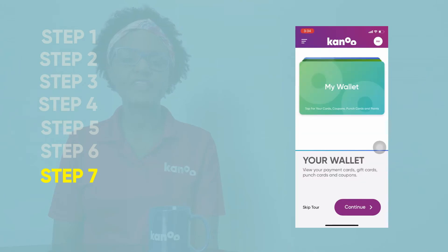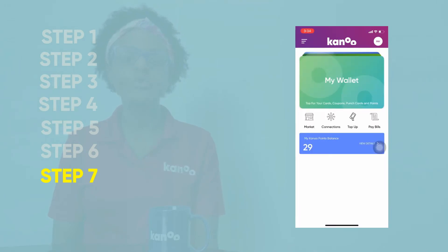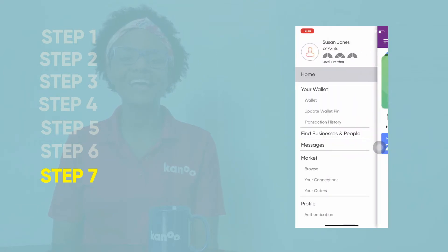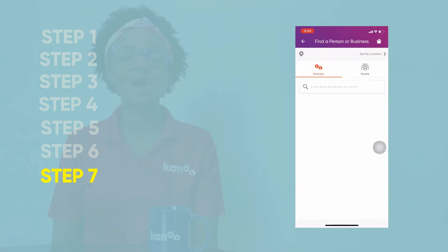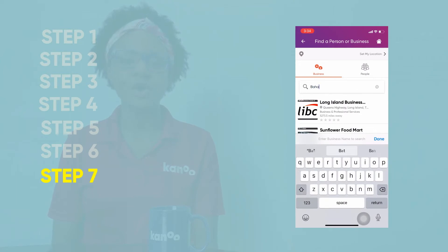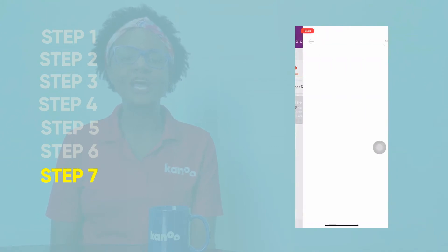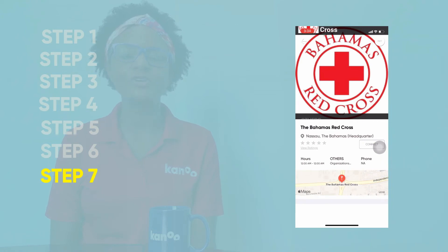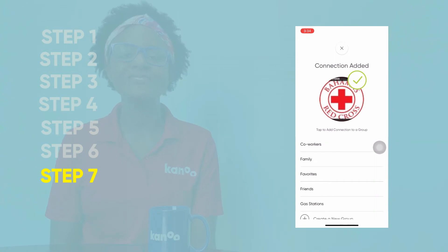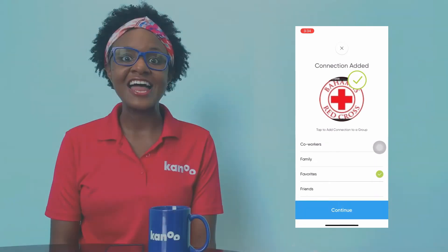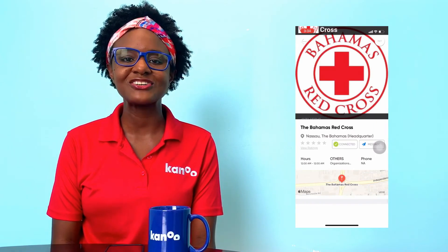Step 7. Select the menu button, which is located at the top left corner of the screen. Go to where it says Find Businesses and People and click on it. Type in Bahamas Red Cross until it pops up. Once it does, click on it. We are now on the Bahamas Red Cross app page. Click Connect. You can either choose from one of the listed categories or create your own. Once completed, you would have successfully connected to the Bahamas Red Cross app page. Now it's time to find your digital gift card.